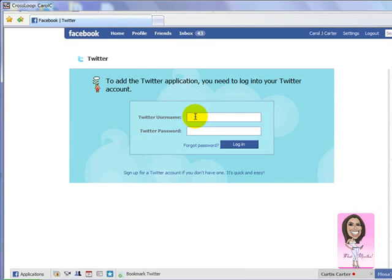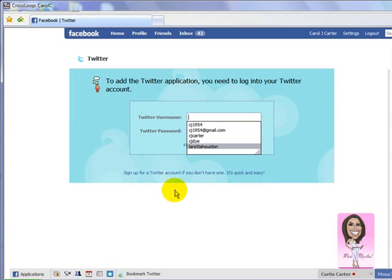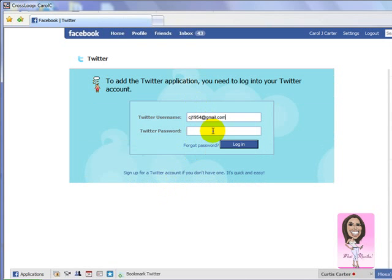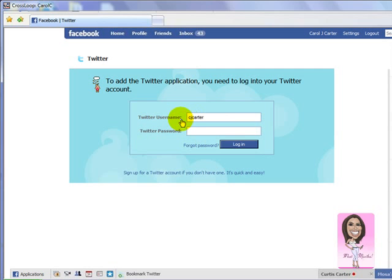Right here my mom is going to put in her username — it's a drop-down list. She'll select her Twitter username from the dropdown. Firefox tends to save all your information like that, so you can use the drop-down list if you've got Twitter saved.